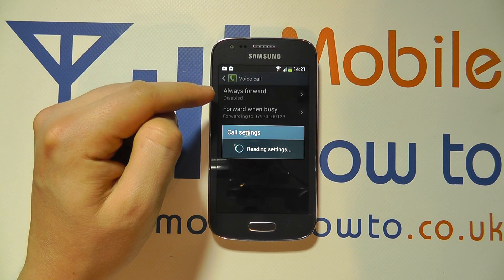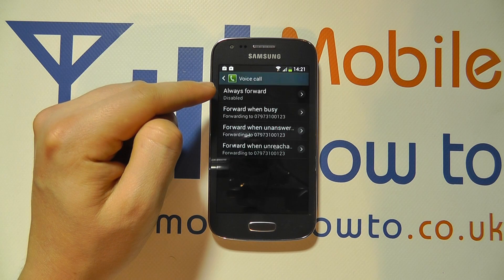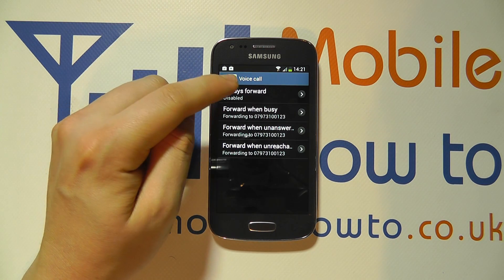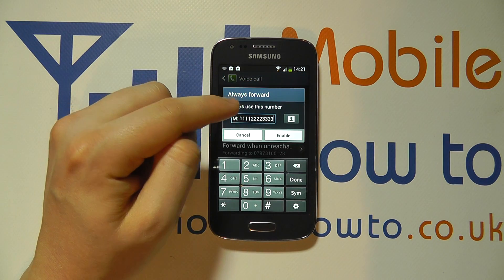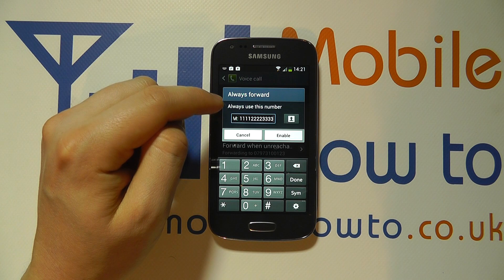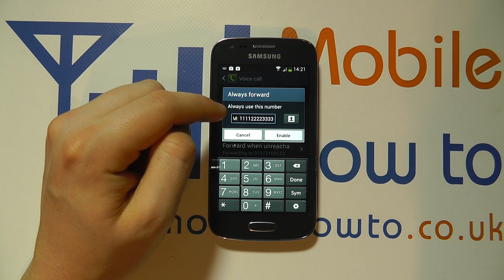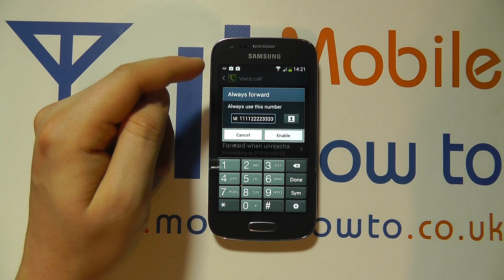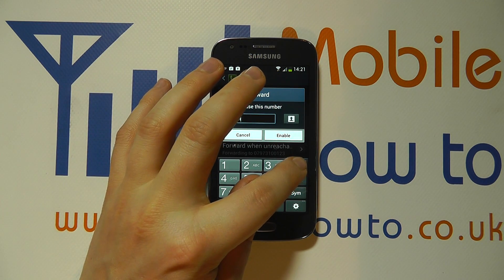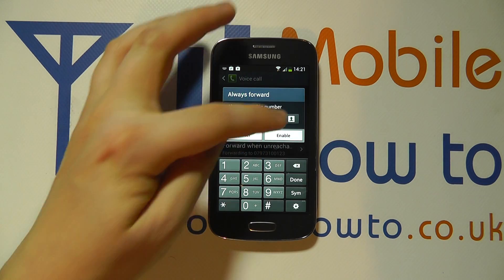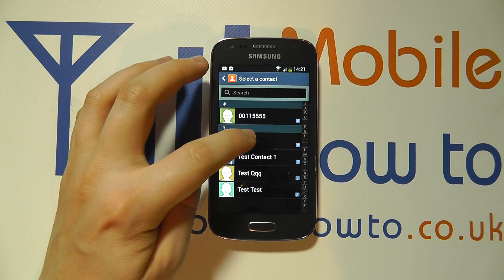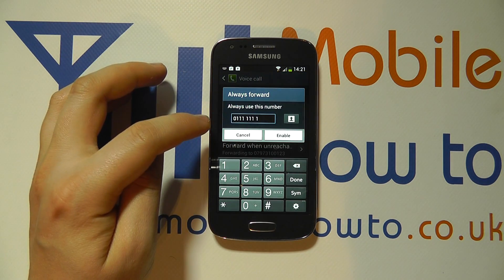We'll have various options including always forward. So irrespective of what happens — you can see at the moment it's disabled — but if I tap on it, I can enter the number to call in any circumstance. This could be your voicemail number, your office number, or your landline. You can edit this number however you like, or you can search up a contact in your database by clicking the little icon there, choosing the appropriate one and it imports the number.